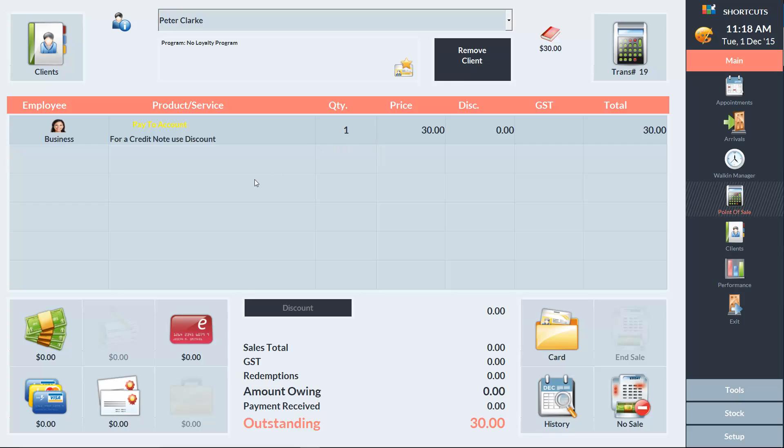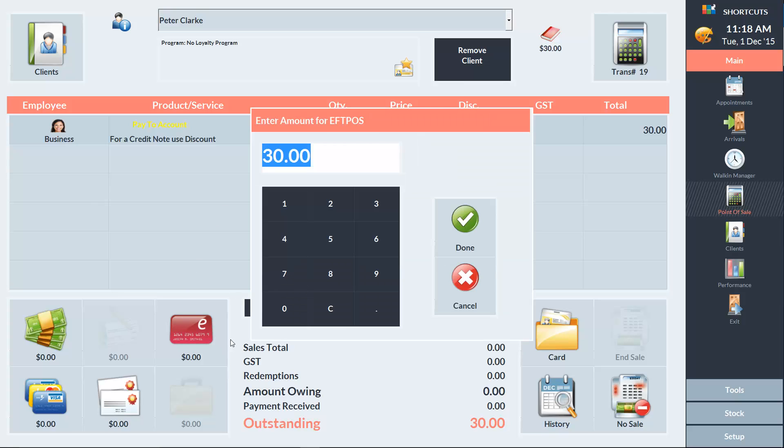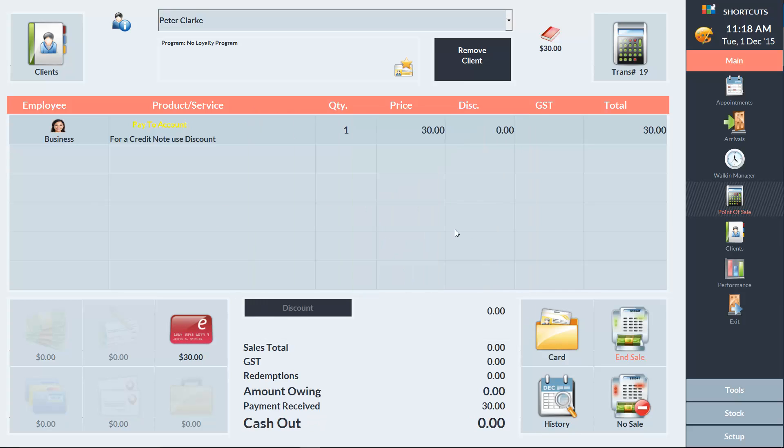Then we just need to enter the payment type he's using, press done, and press end sale. And Peter has now paid off his account.